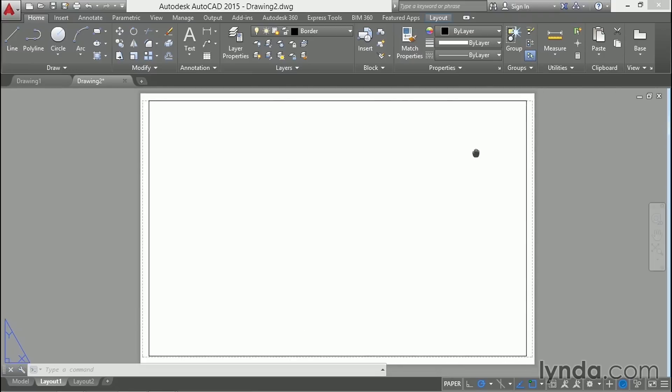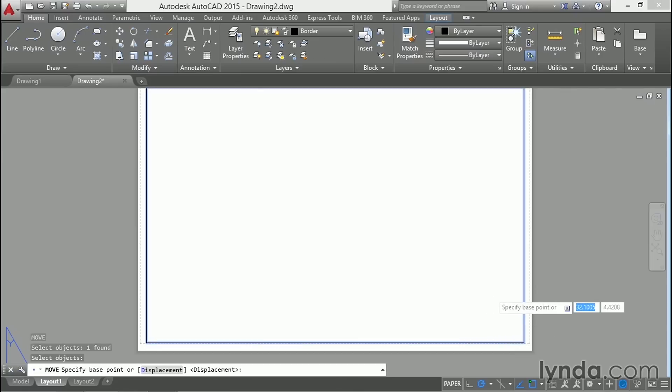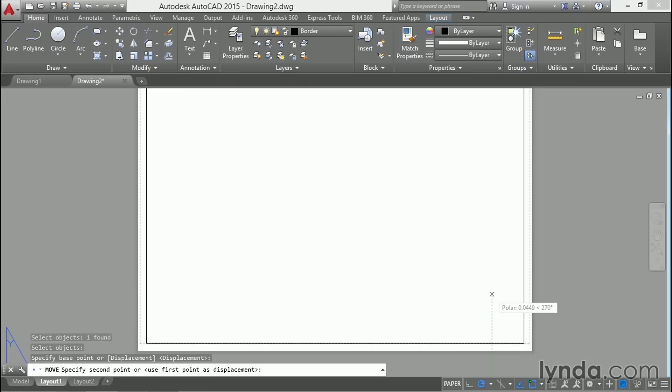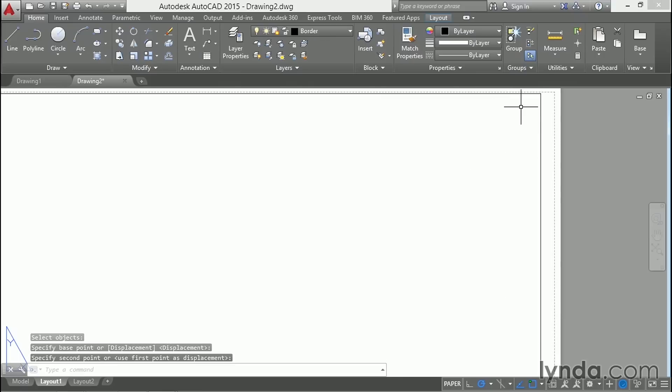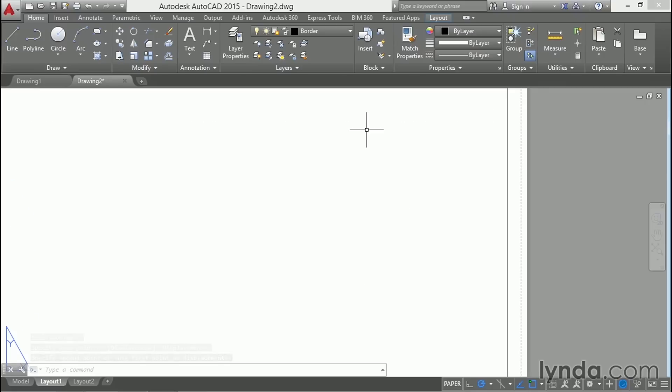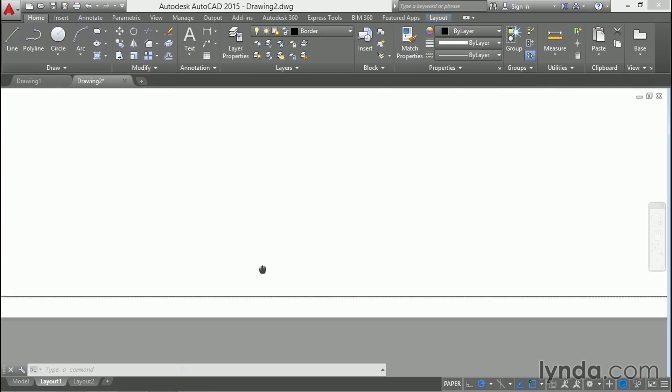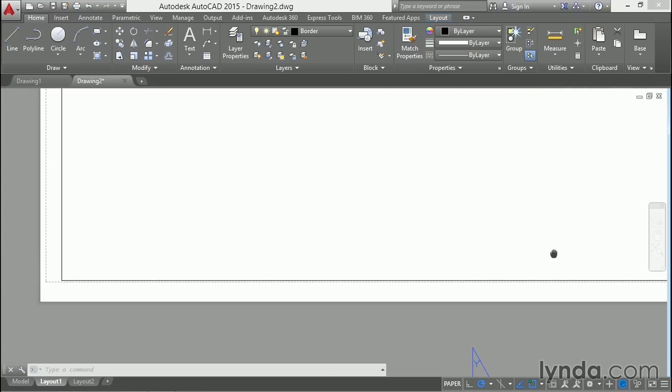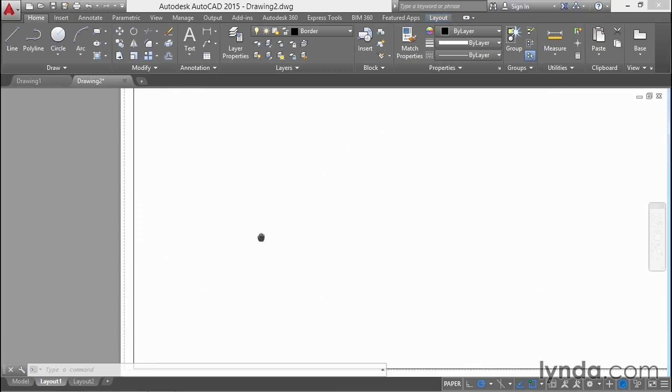And it might be just a little bit high. I'm going to move it down again, just a little bit. Like that. You can zoom in here and yes, the border is inside the dashed rectangle all the way around, so it will print.